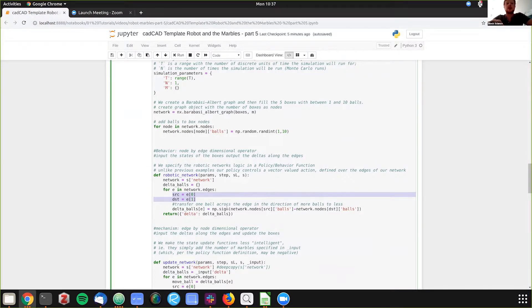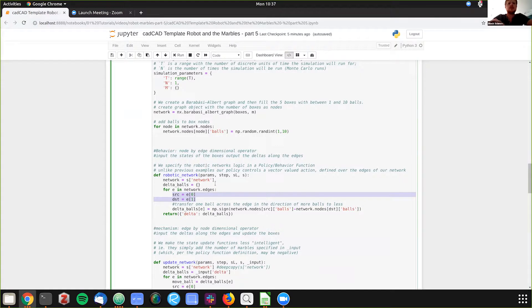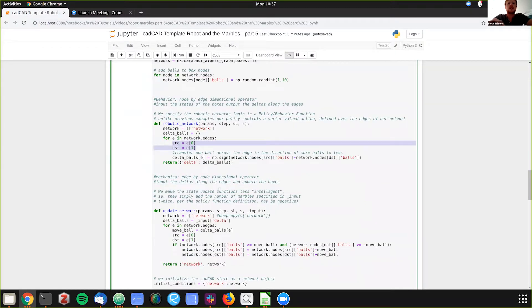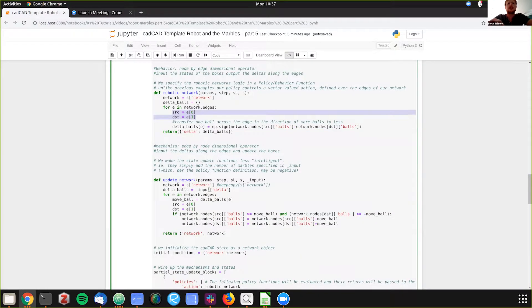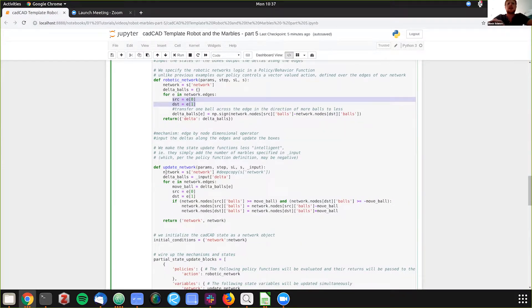That's what we're doing here, and we're creating a dictionary of balls that we're going to pass through from the behavior step to the mechanism step.